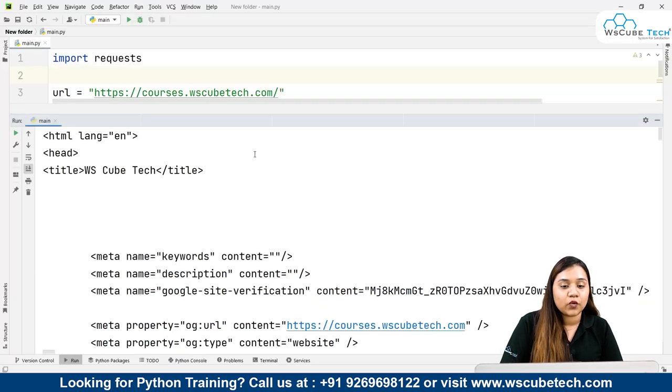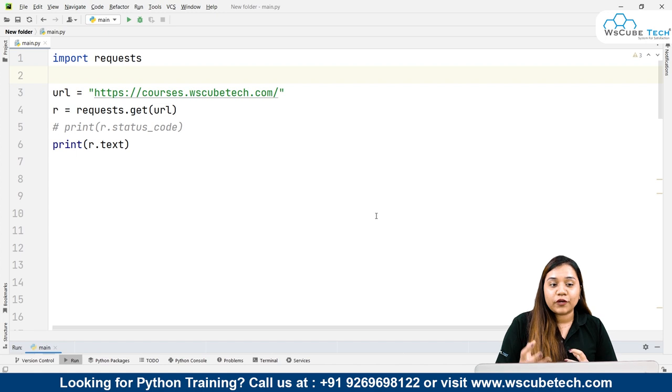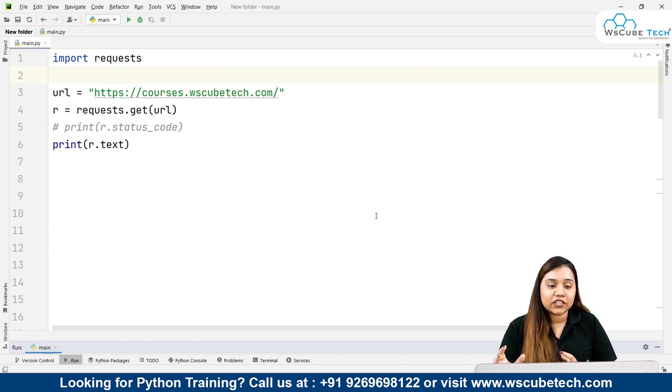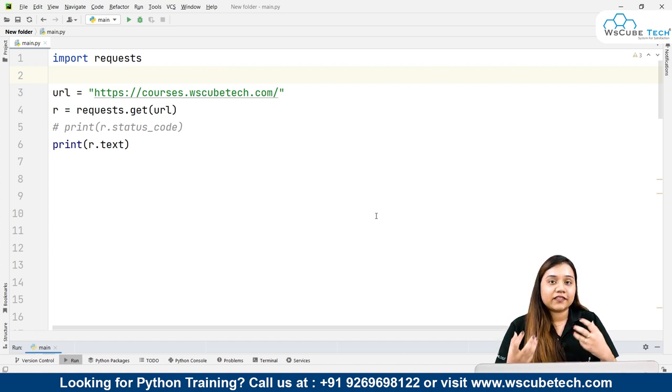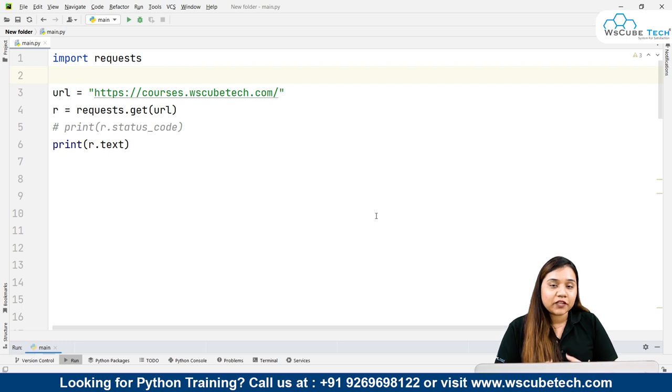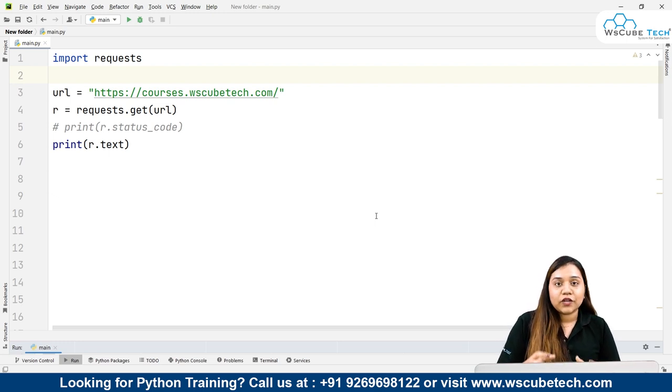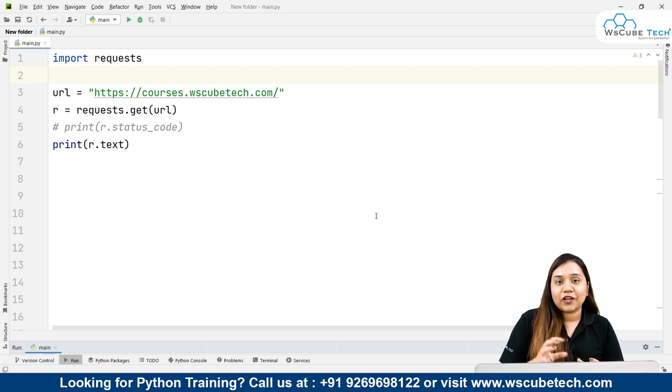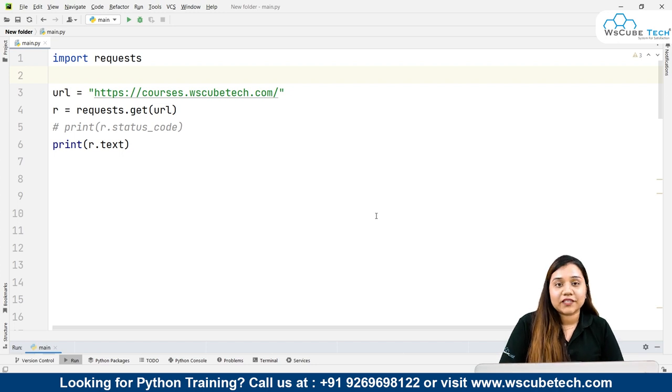This is the work of our Requests library. With the help of Requests library, first you need to get a response, and if the response is successful, then we can scrape that page using Beautiful Soup. I hope what we've learned about the Requests library is clear to you.